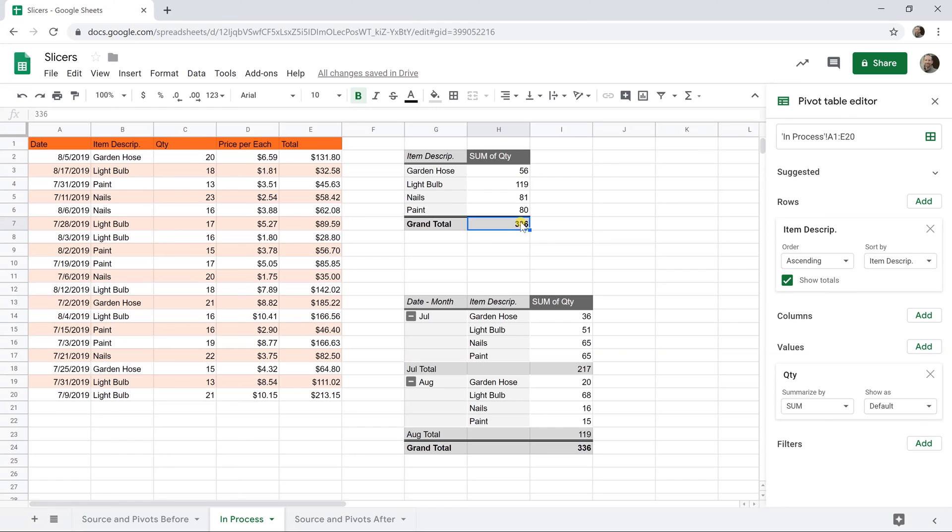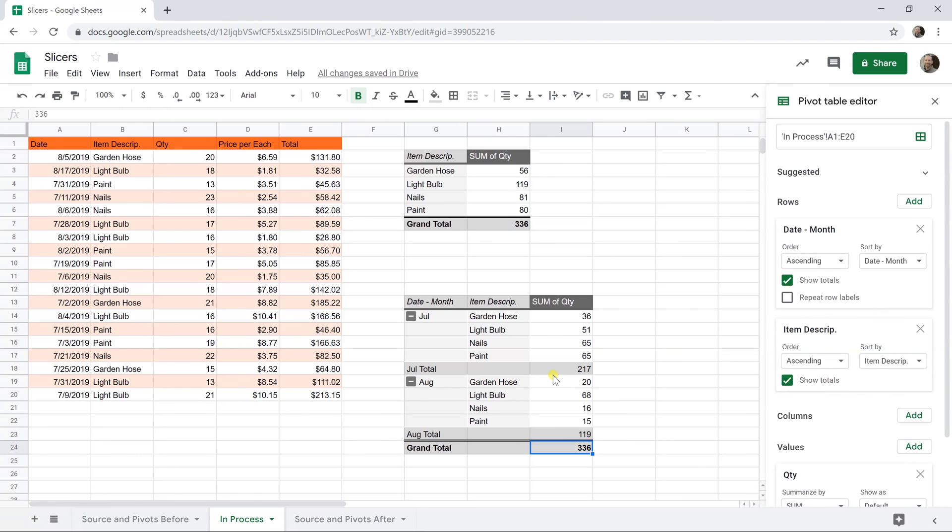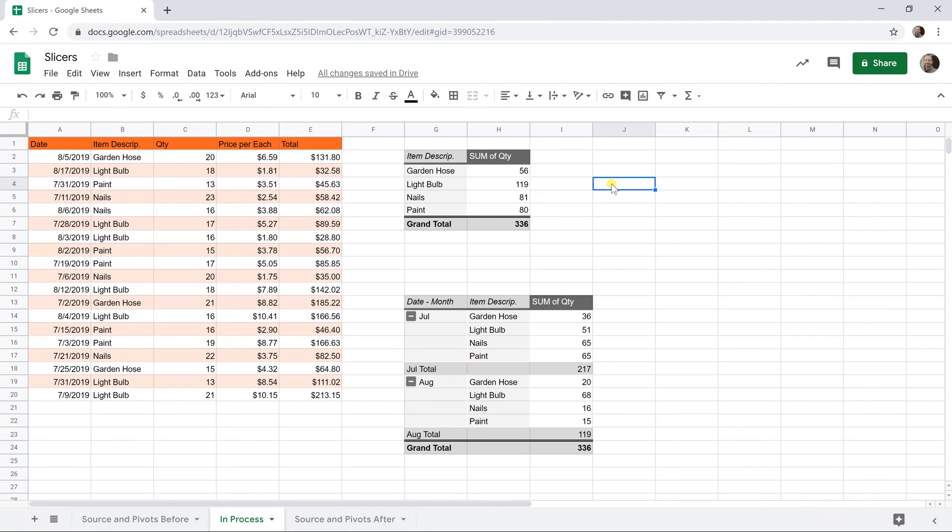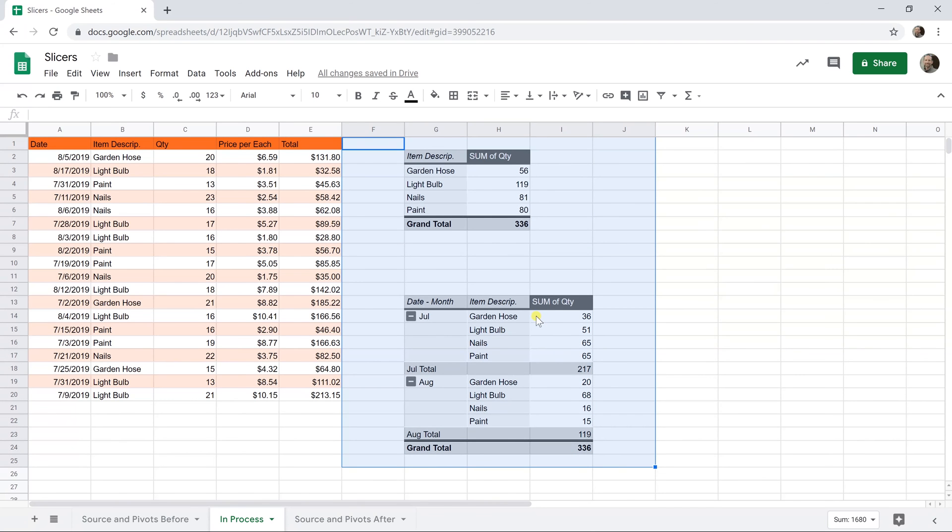Here we go. So we have two different pivot tables. They're both showing 336 items. They're showing it in a different way. We built two because we're going to show you that this way of filtering called slicers will act on both of these pivot tables as long as both pivot tables are in the same sheet and they're working on the same source data.